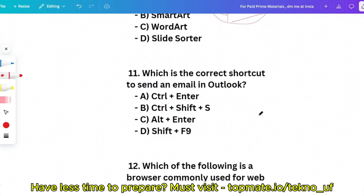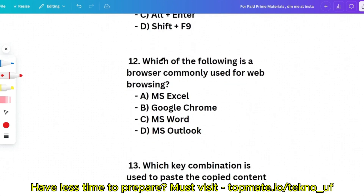Question 11: Which is the correct shortcut to send an email in Outlook? Options: Ctrl+Enter, Ctrl+C, Alt+Enter, or Ctrl+F9. The correct answer is Ctrl+Enter. If you have not used Outlook yet, you can do it yourself and check.